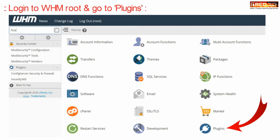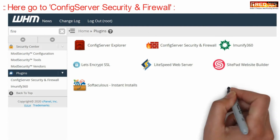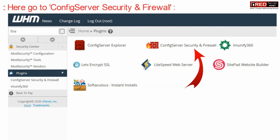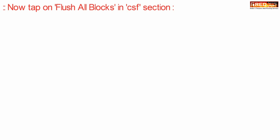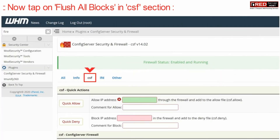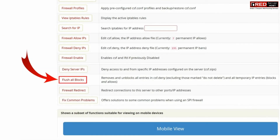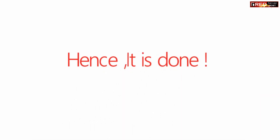Login to WHM root and then go to Plugins. Now here, go inside Config Server Security and Firewall. Now click on Flush All Blocks in the CSF section. Once you click this button, all the blocked IP addresses will be unblocked immediately.